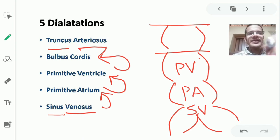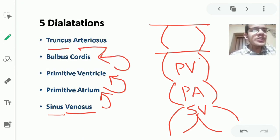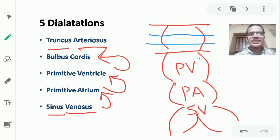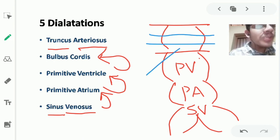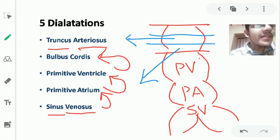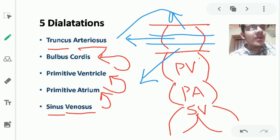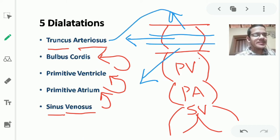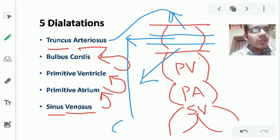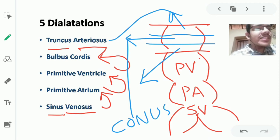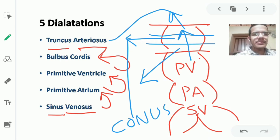The bulbus cordis is divided into three equal thirds: the proximal one-third, the middle one-third called the conus, and the distal one-third called the truncus arteriosus. The conus forms the part of the ventricles that opens into the great blood vessels.